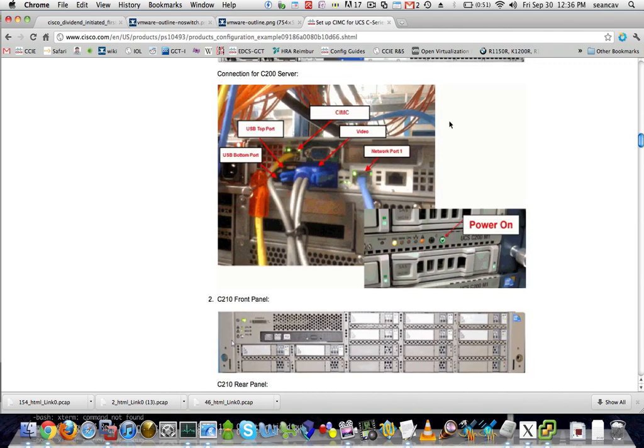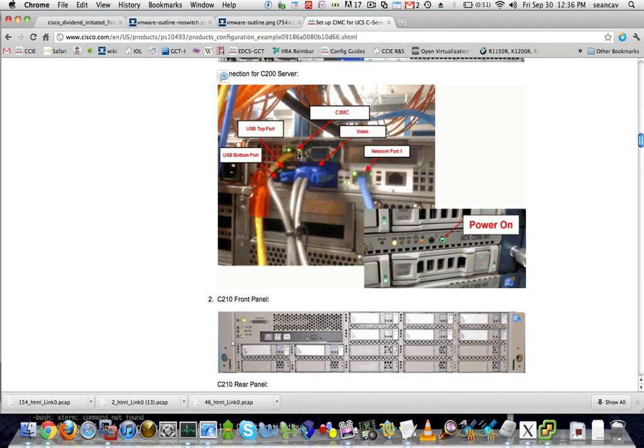The Cisco UCSC series that I'm using, there's actually three dedicated NICs. There's one that can't be seen by the ESXi software. This is for the CIMC, the Cisco Integrated Management Controller. It's just an IP KVM. It allows me to have all of the features of a KVM via a web browser.